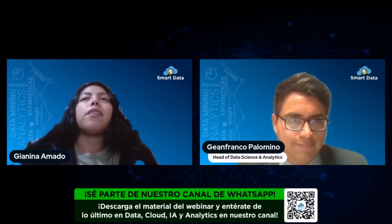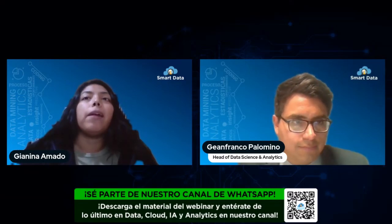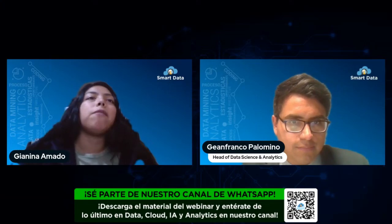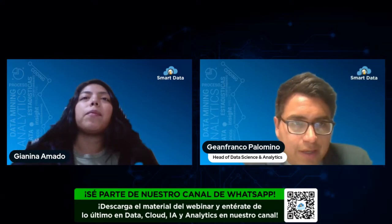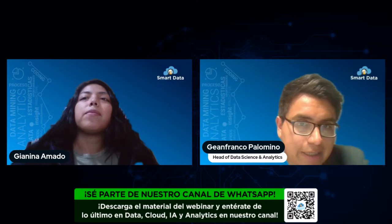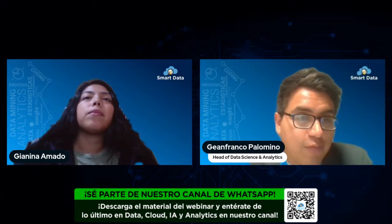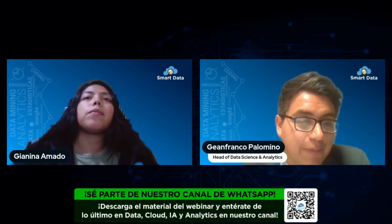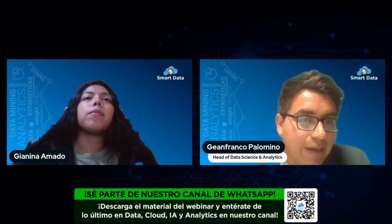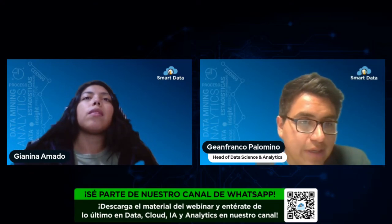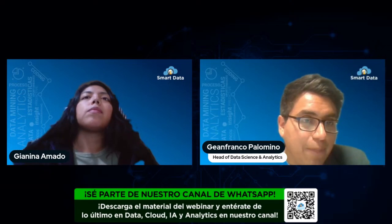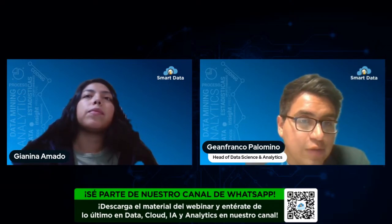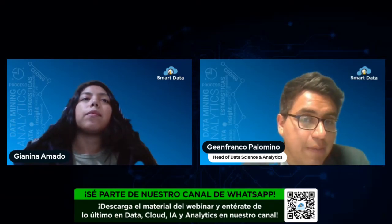Gianfranco, ¿nos podrías adelantar un poquito sobre los momentos donde la IA generativa no es efectiva? Hay que saber muy bien en qué casos de uso debemos enfocar la IA generativa y en qué casos debemos enfocar más bien la IA tradicional, como el Machine Learning o el Deep Learning. Es importante poder dar esos lineamientos en nuestras compañías para no confundir a los usuarios de negocio, haciéndoles creer que todo se puede solucionar con IA generativa, y así evitar resultados no beneficiosos.